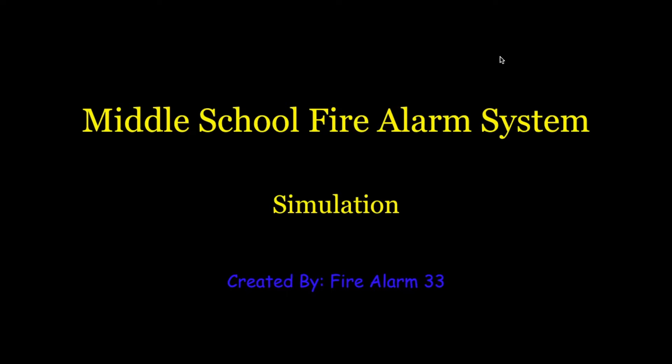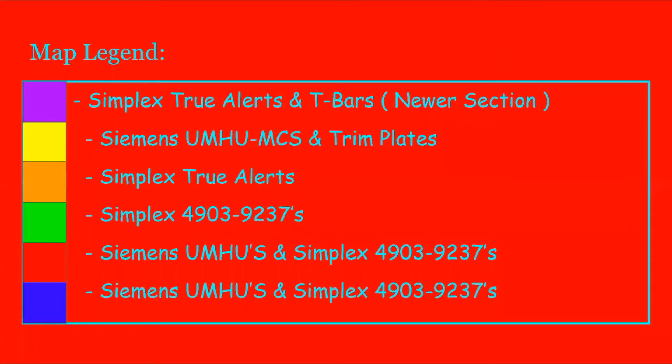You can also try to private message me if it's really a big concern. But other than that, let's go ahead and get started. So I'm going to start out by going over our map legend. So in the purple on my map, you're going to see Simplex TrueAlerts and T-bars. And this is the newer section of the building.